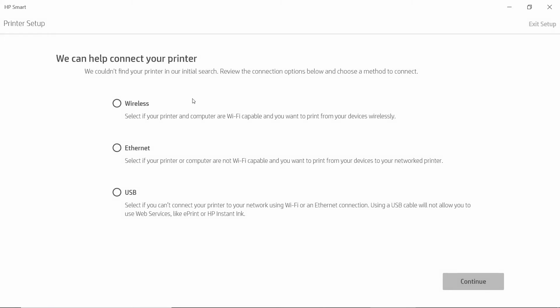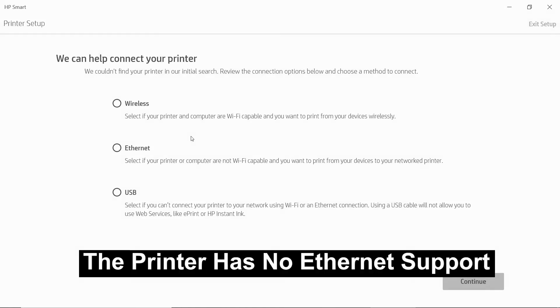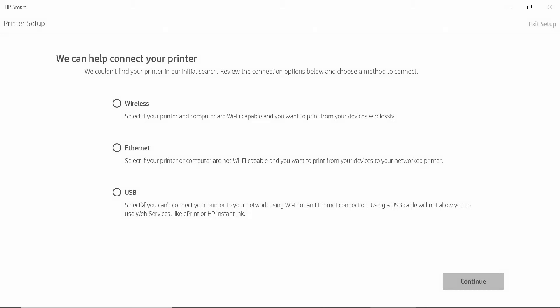This will give you three options. You can connect via wireless, Ethernet, which is not available on this printer, or USB, which is what you want because you do not have a wireless network. So select USB and continue.